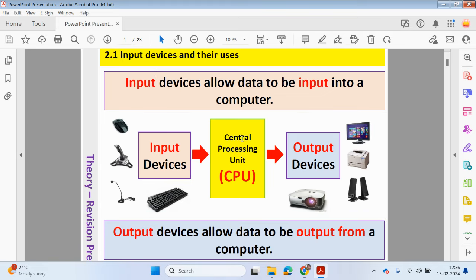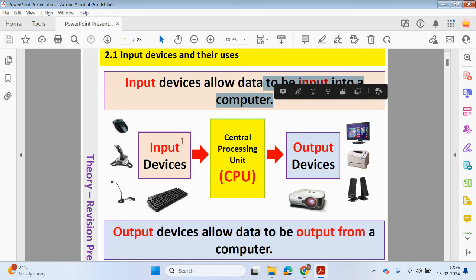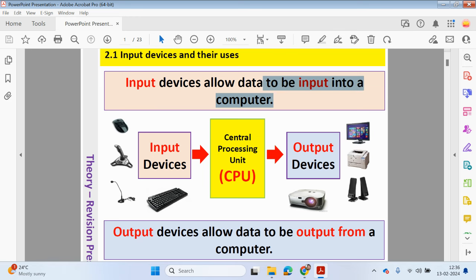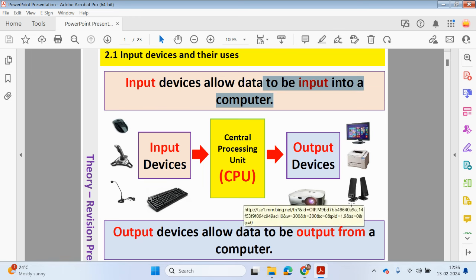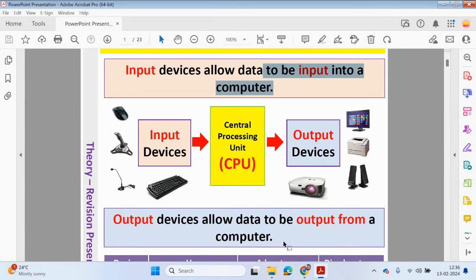Let's have a look at this diagram. Input devices could be a mouse, joystick, a microphone, or a keyboard. An input device is used to allow data to be input into a computer system. The CPU is a processing unit which processes the information, and the information will eventually be outputted using output devices — it could be a monitor, a printer, a speaker, or a projector. Output devices allow data to be outputted from a computer.